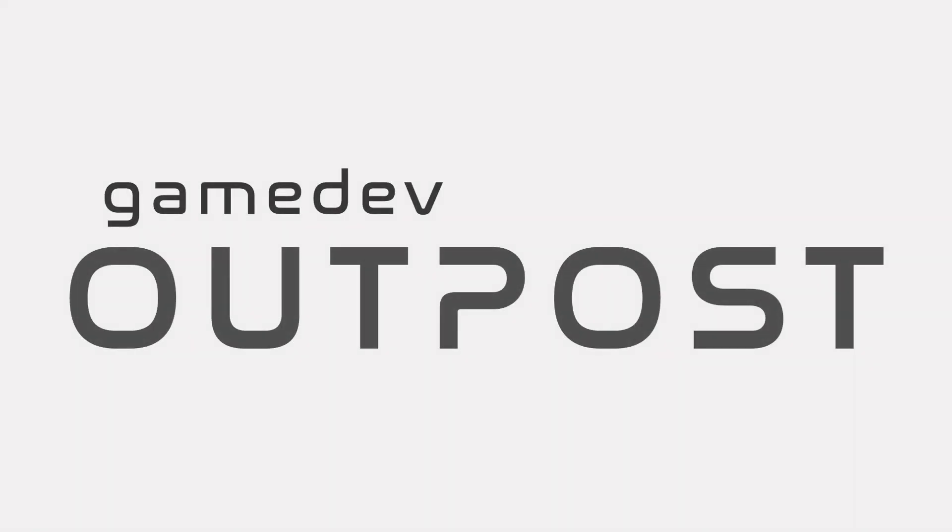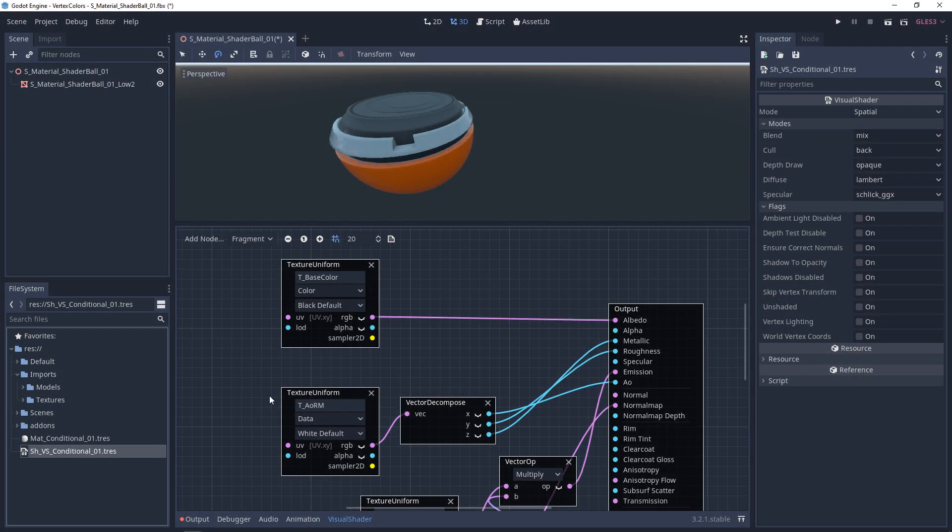Hello and welcome to the Game Dev Outpost. In this video, we're going to be talking about visual shaders and conditionals. I'm going to go over one example of a conditional, and a lot of the other conditionals we'll be going over in other topics.